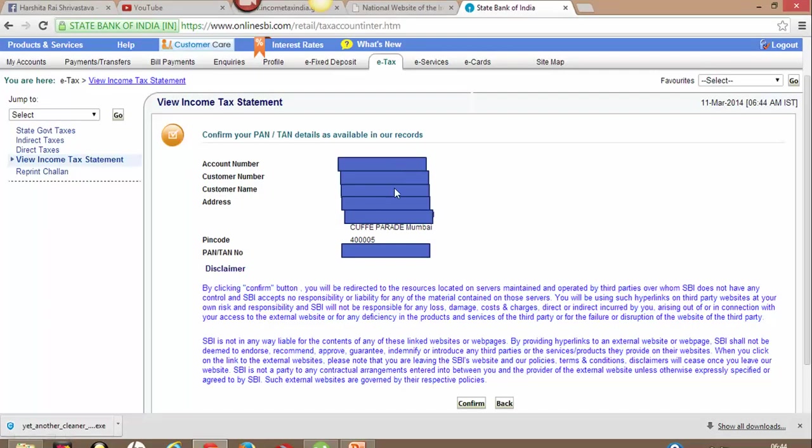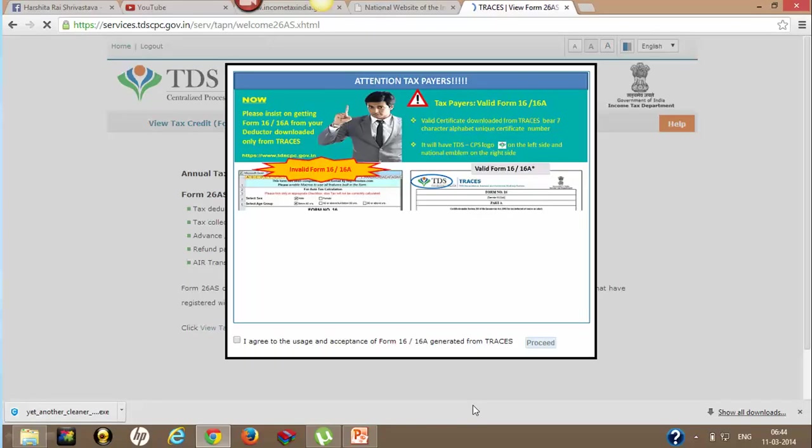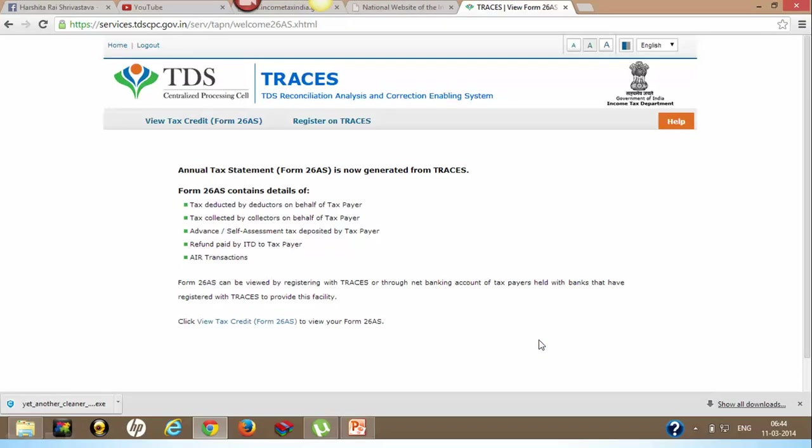The final confirmation shows your PAN number, your name, and all will appear here. Once again confirm this and it will take you to the website of TRACES - that is tdscpc.gov.in - to view your tax statement.